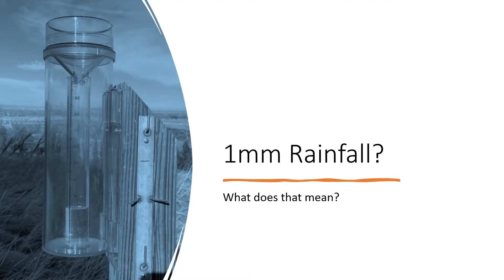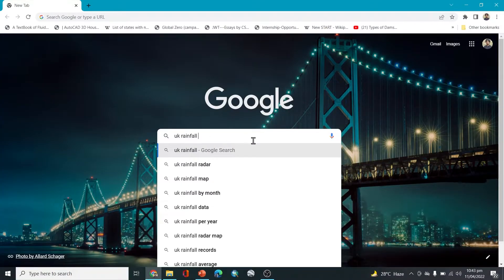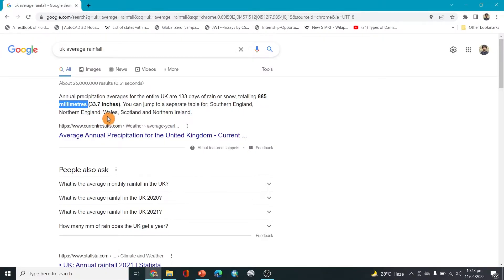It's really easy, and by the end of this video you will be able to easily imagine what one millimeter of rainfall — or whatever the amount in your area — actually means. Before that, let's look at some examples. If you go to Google and search for average rainfall, you would see that it's measured in millimeters or inches. It's really interesting to think about what, say, 885 millimeters of rainfall would actually mean.